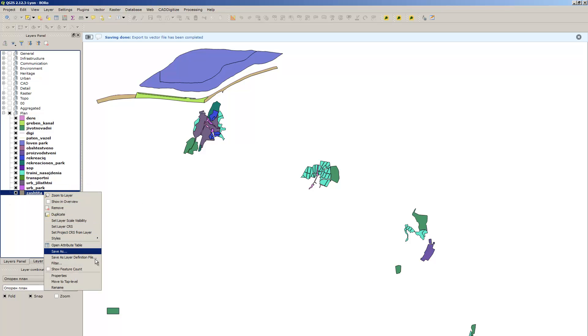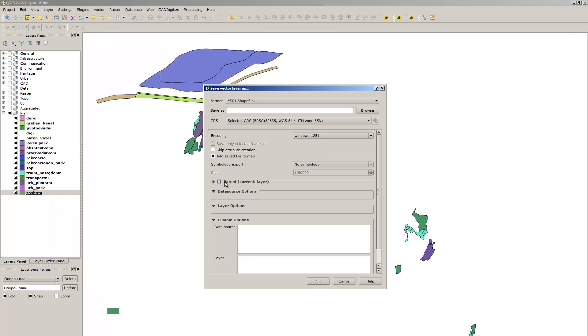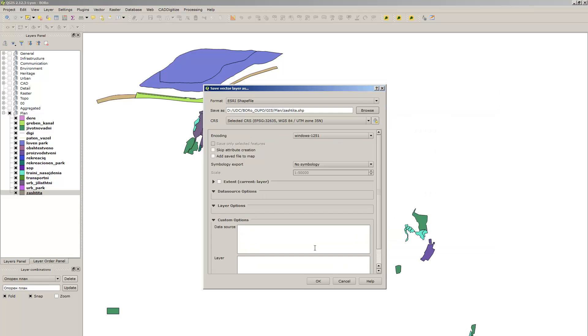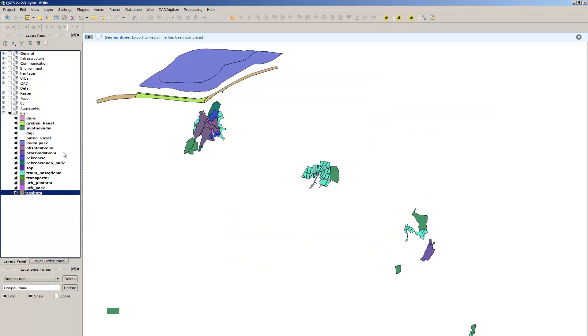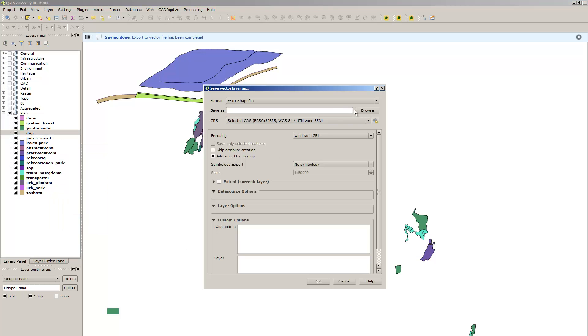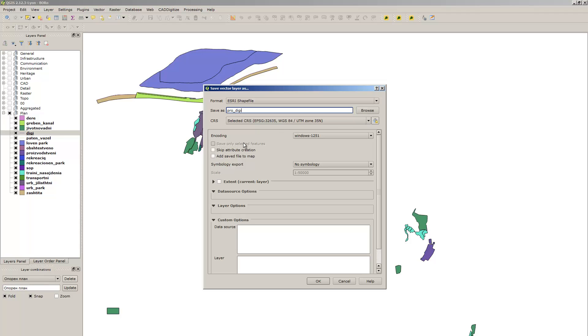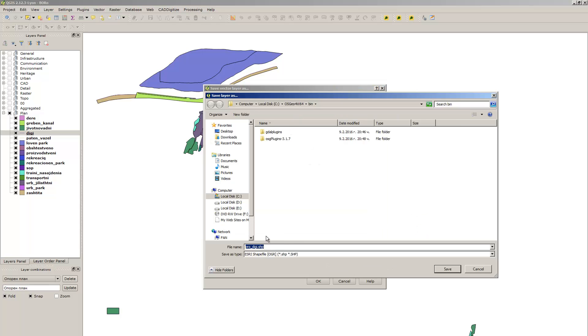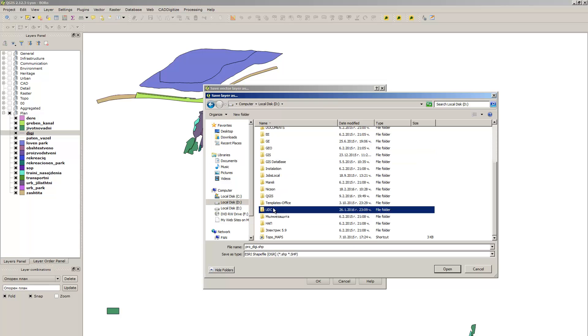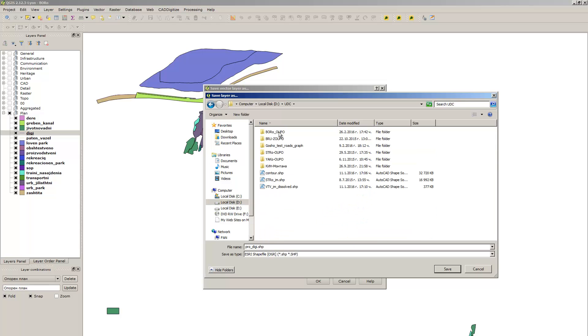And now the last of the polygon layers. And now the line layers. Let's set them to another folder.